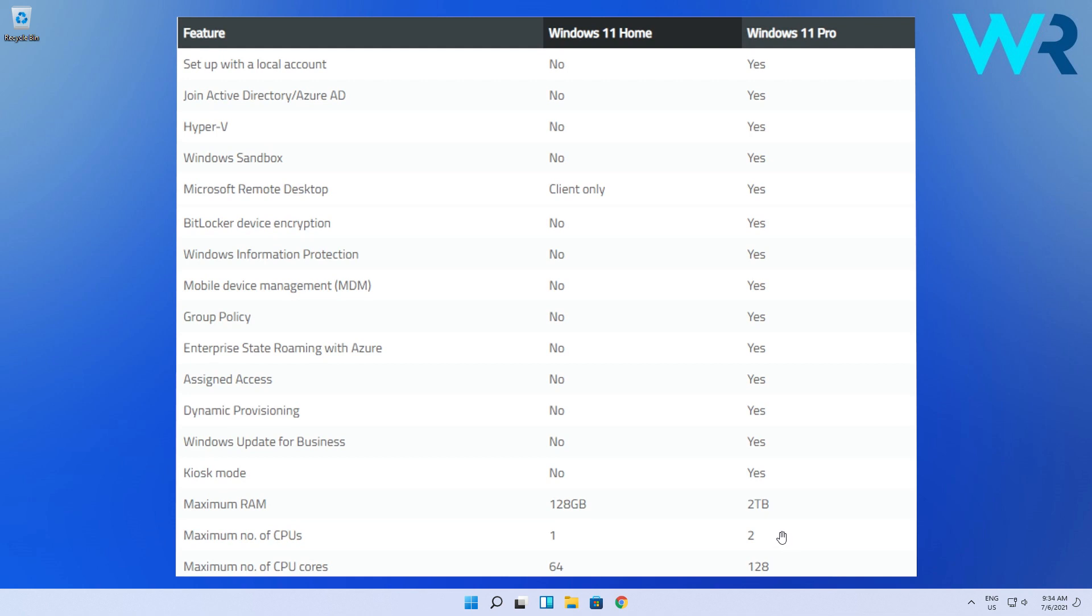But basically, these are the main differences when it comes to Windows 11 Home and Windows 11 Pro. So for users who do basic functions, Windows 11 Home works well, but for the ones who need the following features, don't hesitate to buy a key and upgrade to Windows 11 Pro.